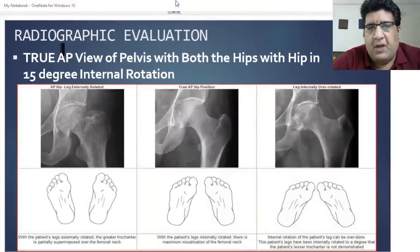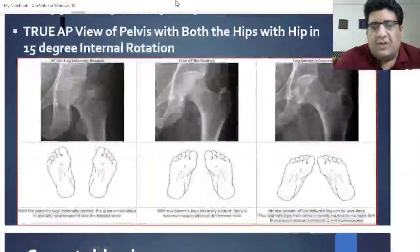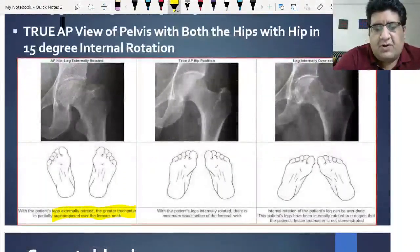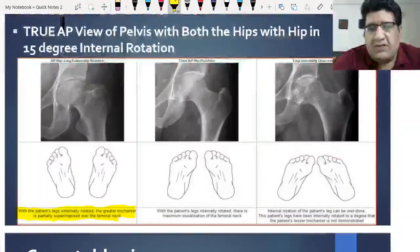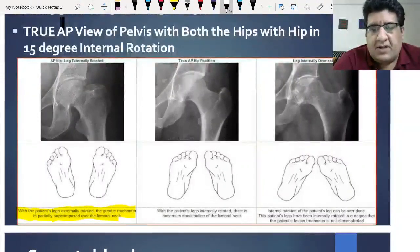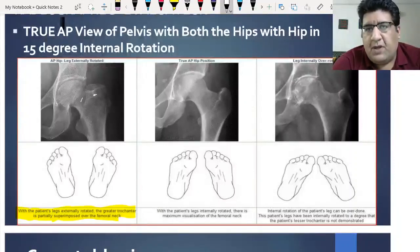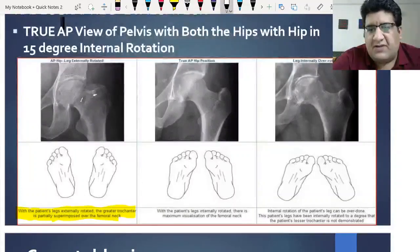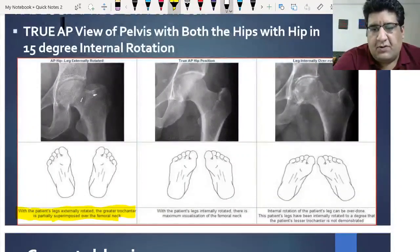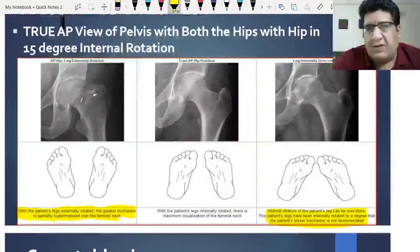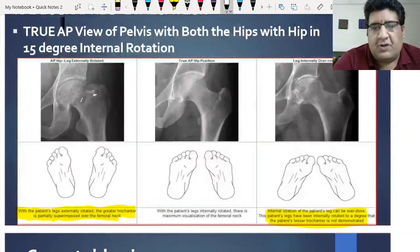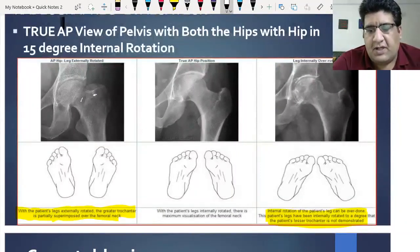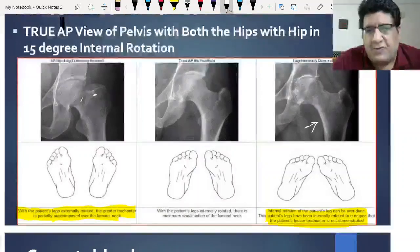It is important to note: if you put the legs of the patient into external rotation, the neck is superimposed by the greater trochanter, which you can appreciate on the image. And if you put the legs into excessive internal rotation, the whole structure rotates posteriorly to such an extent that the lesser trochanter will not even be visible.